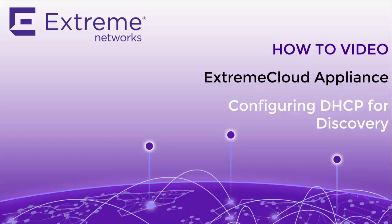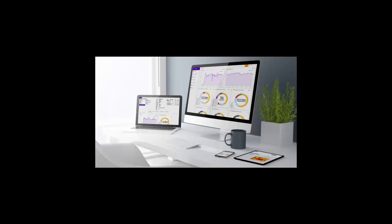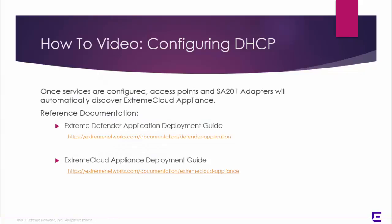Hello and welcome to the video on how to configure DHCP services for your Extreme Cloud Appliance Network. This video will outline how to install DHCP on a Windows 2012 R2 server and configure DHCP options for a centralized network. We will also configure vendor class identifiers for the AP510 access point.